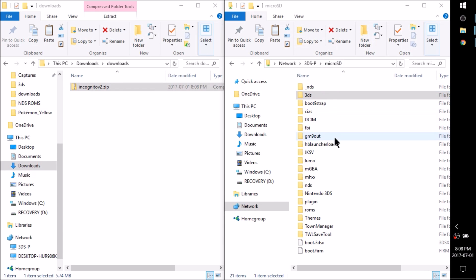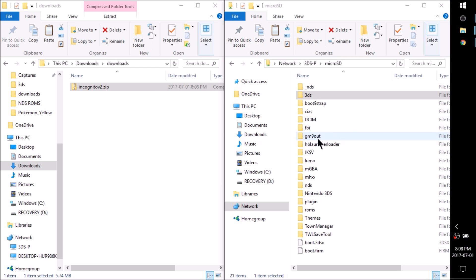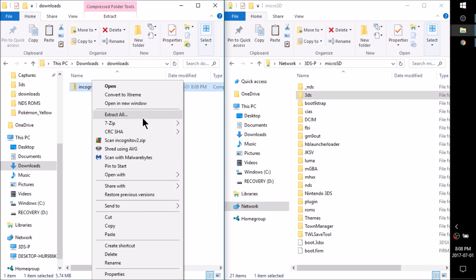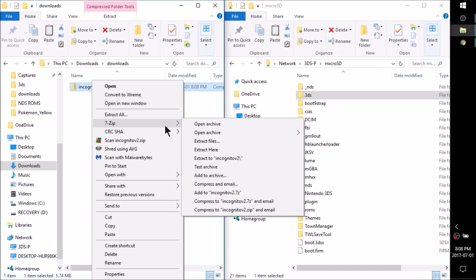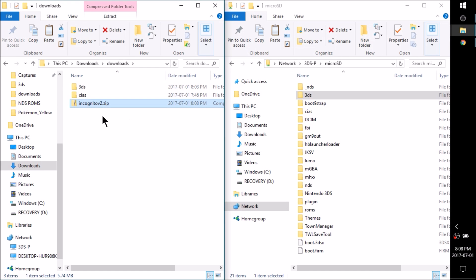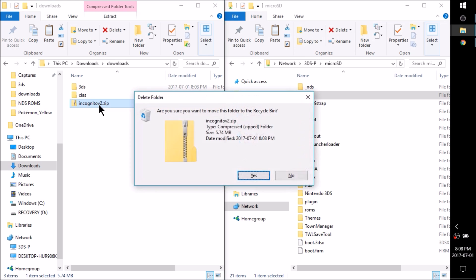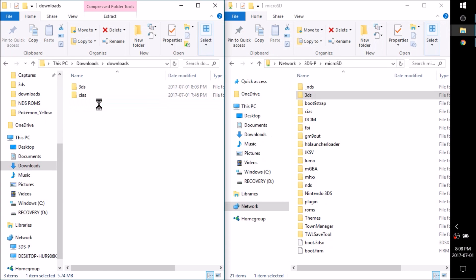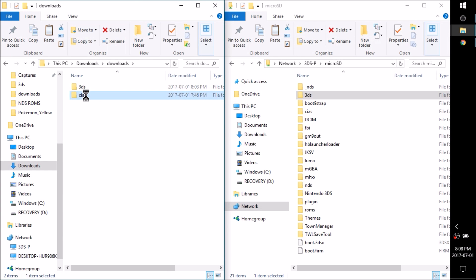Go ahead and open up the root of your SD card on your computer, either through Micro SD Management or you can insert it physically into your computer. Go down to the description and grab Incognito v2.zip. Now we're going to right-click this, use 7-Zip and extract it to here, and this is going to give us a CIAs folder and a 3DS folder. I'm going to delete the zip.